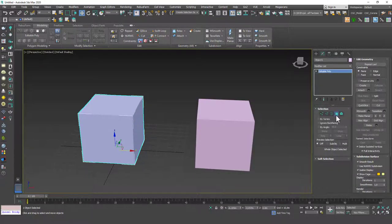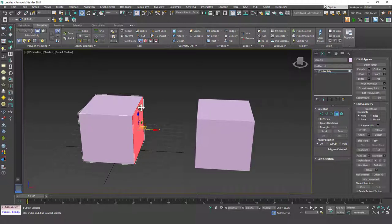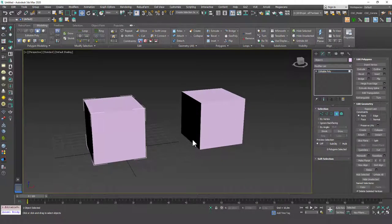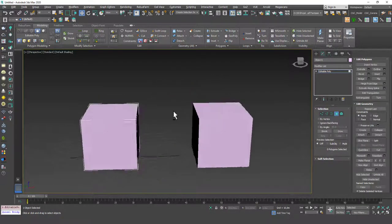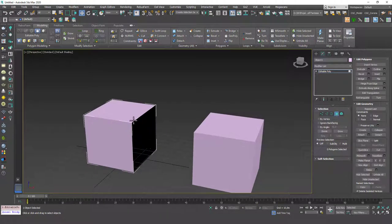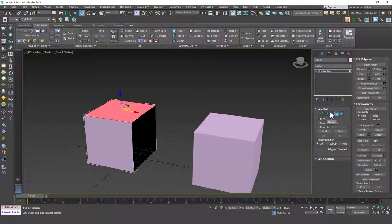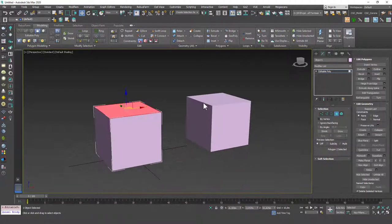You can't do that when they are separate. If you go to polygon mode, you can delete this polygon no problem, but you can't even select any sub-objects from the other object. When you are in sub-object mode in Edit Poly, 3ds Max locks the other objects in the scene so you won't select them by mistake — you can only select the object you are working on. So you need to join these two objects together; they need to be one object.